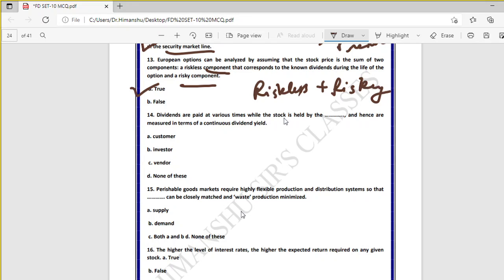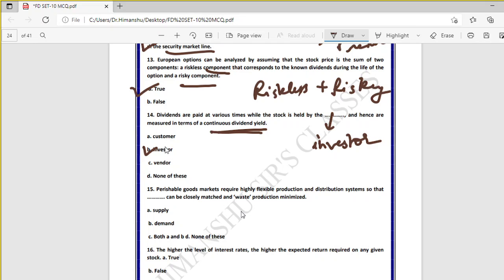Question fourteen: dividends are paid at various times while the stock is held by the investor and hence are measured in terms of a continuous dividend yield — true. When dividends are paid at various time intervals, it is an example of continuous dividend yield. The investor holds the stock for investment and receives dividends at various times, measured under the continuous dividend yield model.